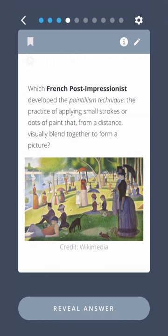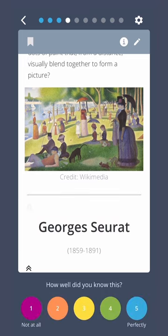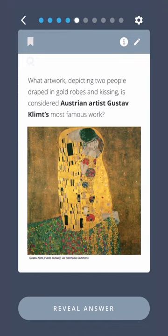Which French post-impressionist developed the pointillism technique — the practice of applying small strokes or dots of paint that, from a distance, visually blend together to form a picture? Georges Seurat. What artwork depicting two people draped in gold robes and kissing is considered Austrian artist Gustav Klimt's most famous work? The Kiss.